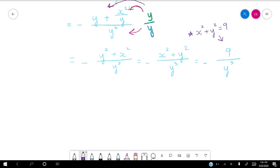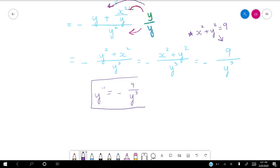So notice the double derivative in this case had a lot of different substitutions. First, we had to substitute in the single derivative, and then we were able to make a substitution at the end using the original equation. So something to keep in mind when finding double derivatives: you might have to make a couple of substitutions for quantities that we already know.